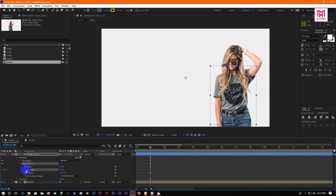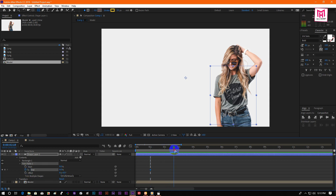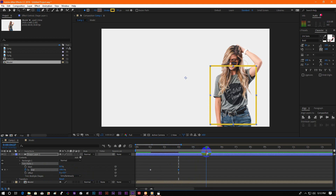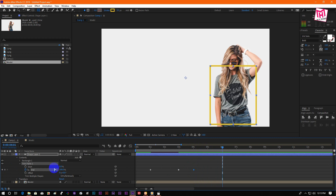Now make the end value 0 and click on the watch icon to create a keyframe. Then go about 2 seconds right and make it 100%. Now go 1 or 2 seconds right and add a keyframe, then go 2 seconds right and change the end value into 0%.